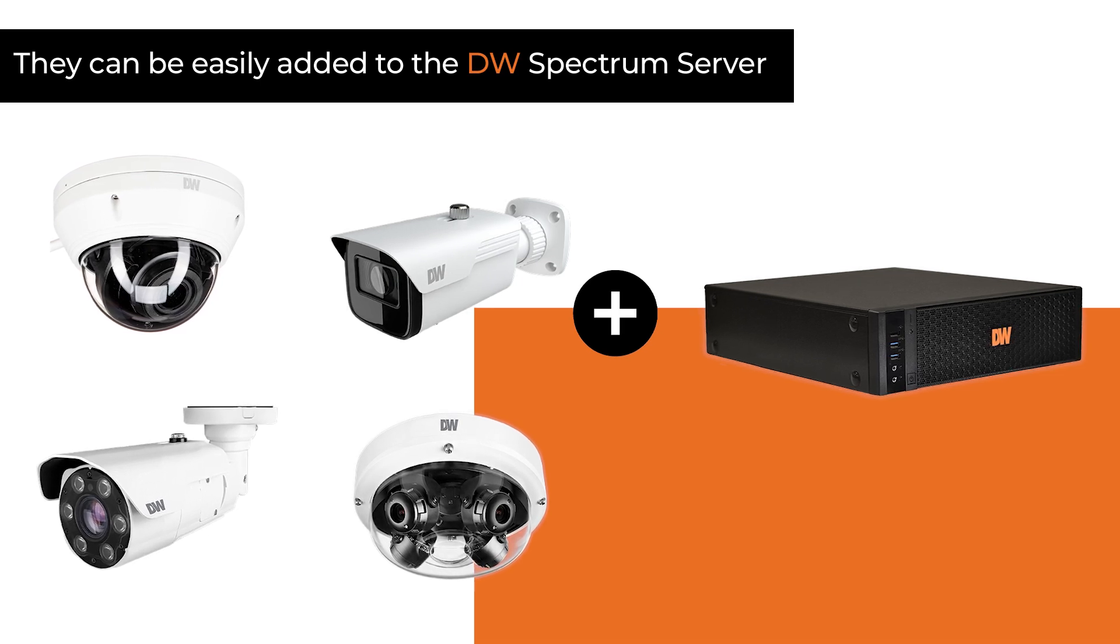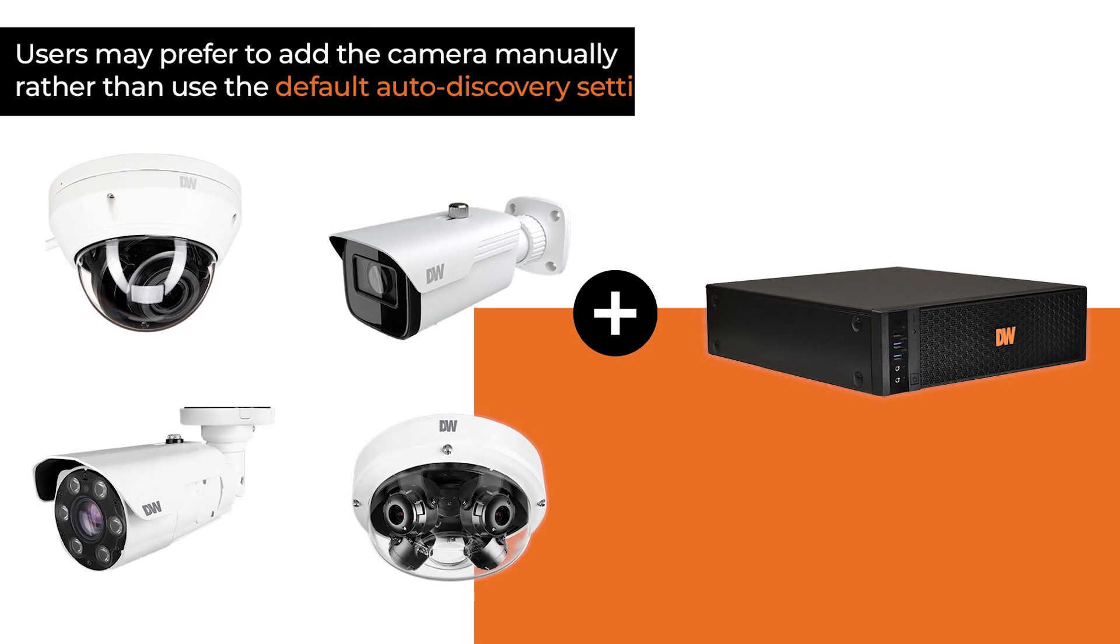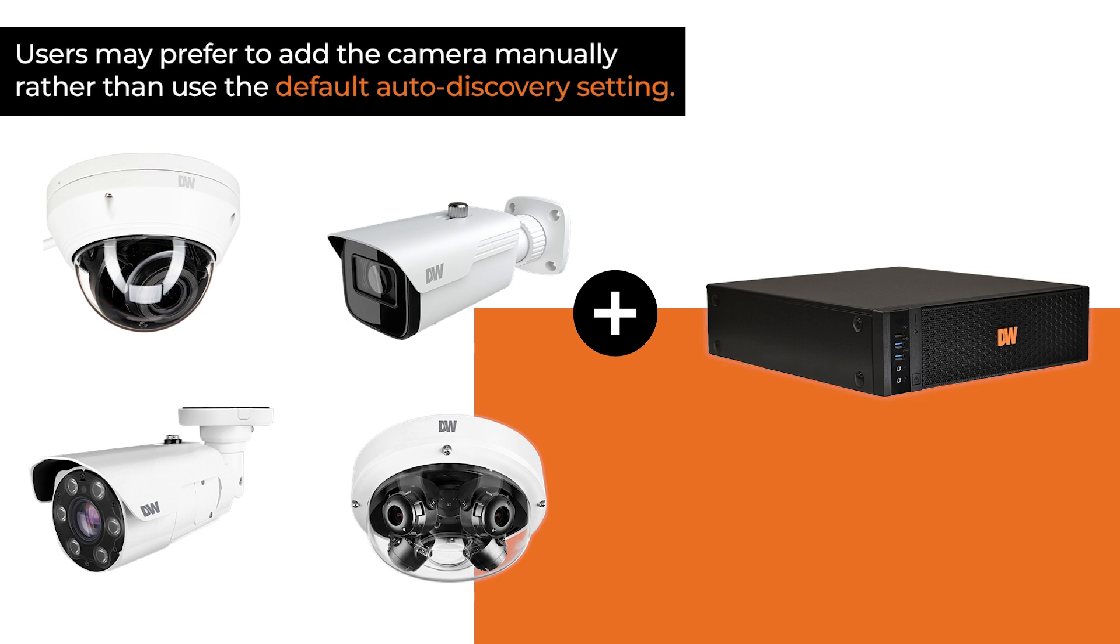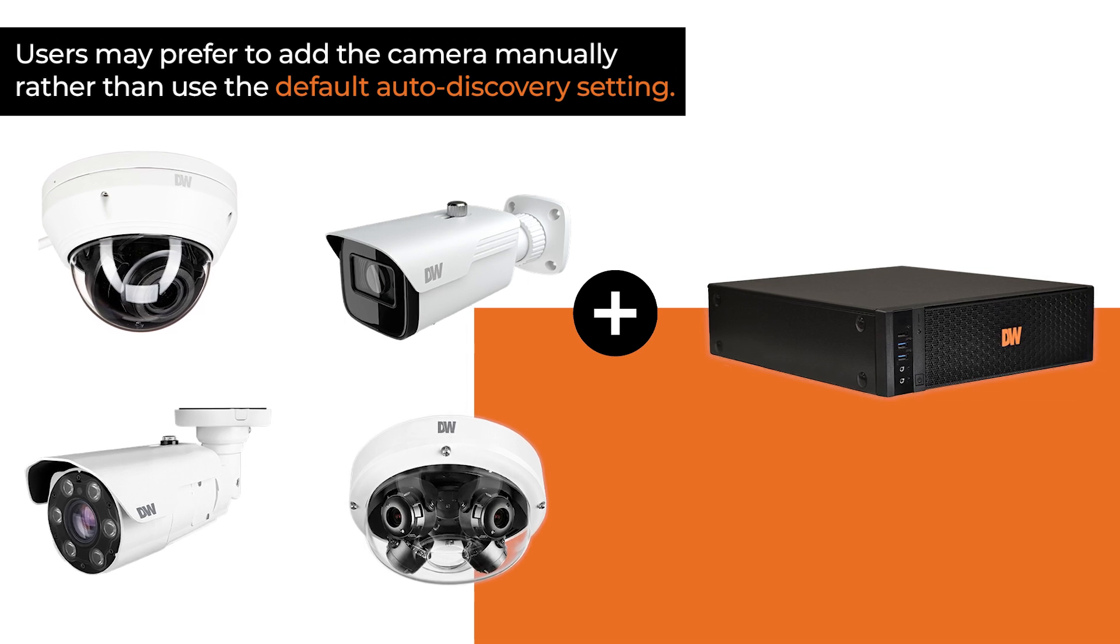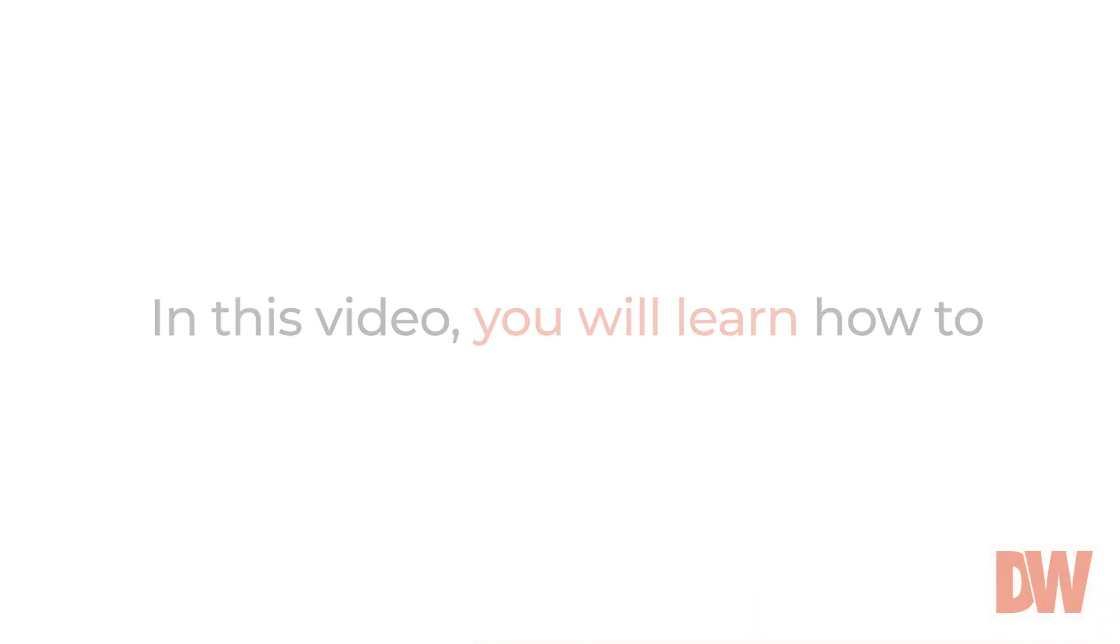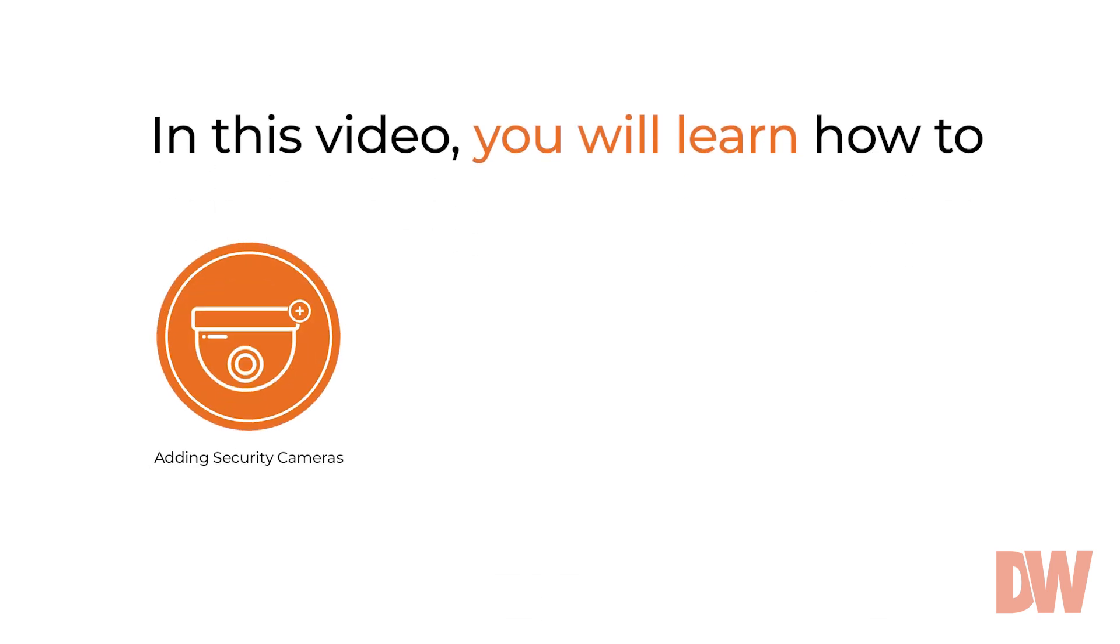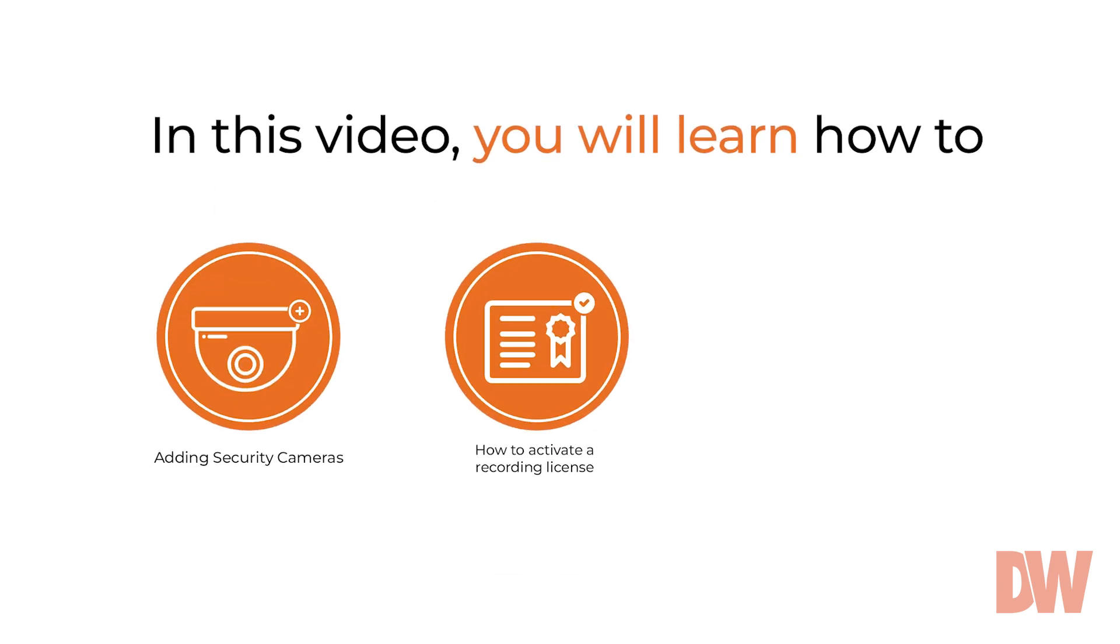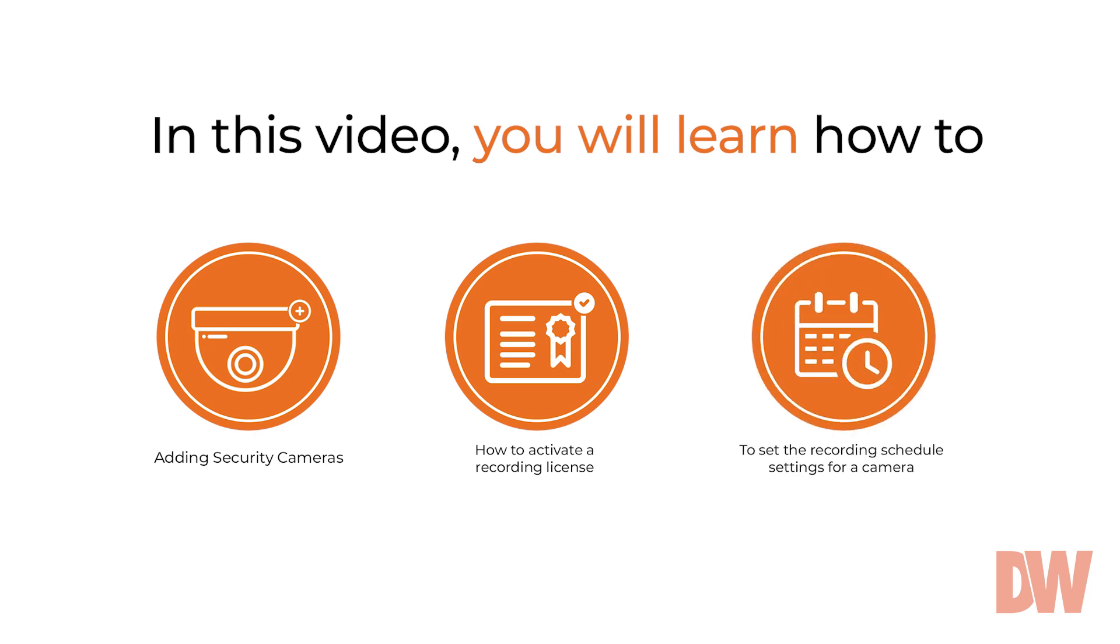However, there may be some instances where users may prefer to add the camera manually rather than use the default auto-discovery setting. In this video, you will learn how to manually add a new camera to a DW Spectrum server, how to activate a recording license, and how to set the recording schedule settings for a camera.